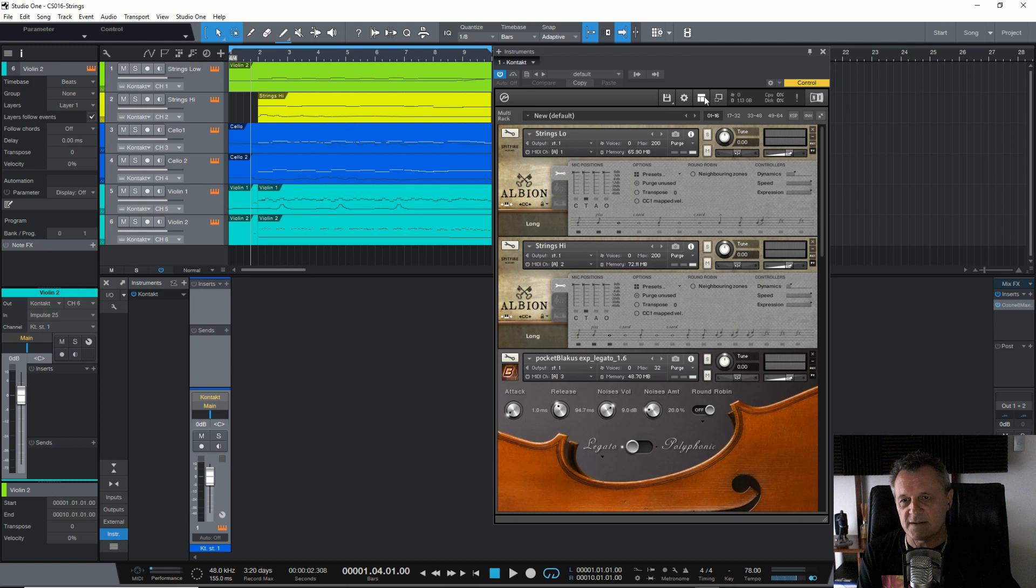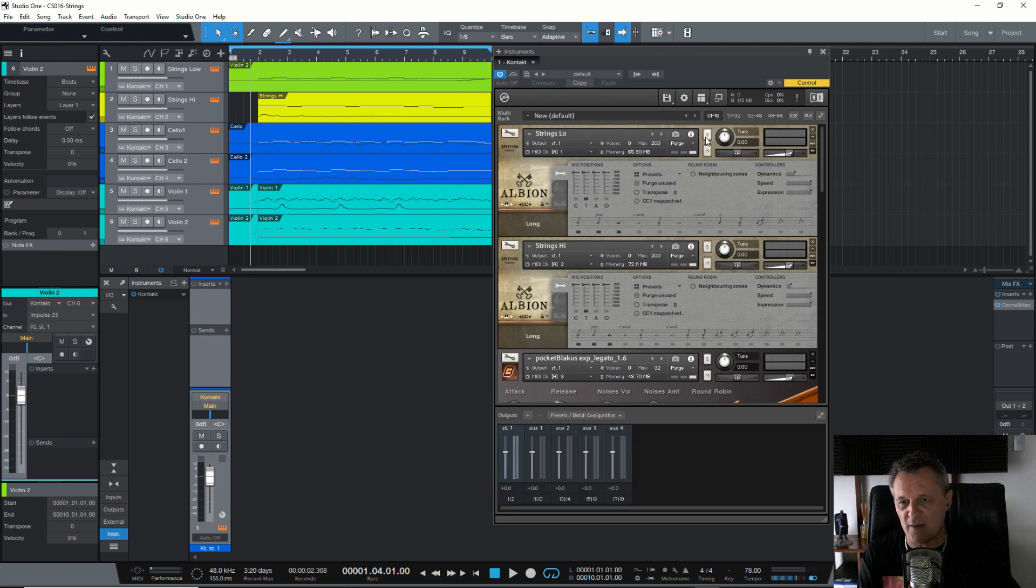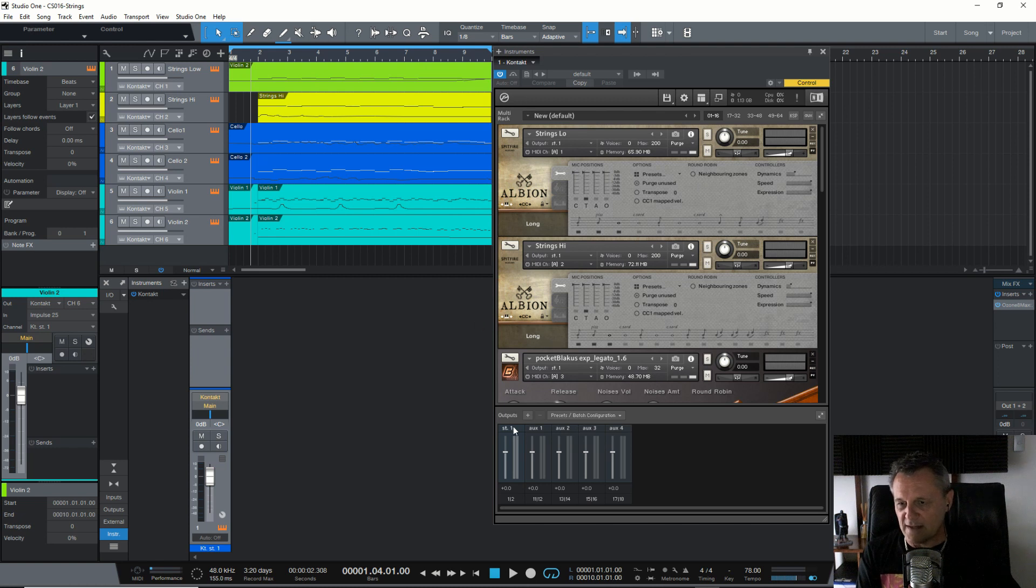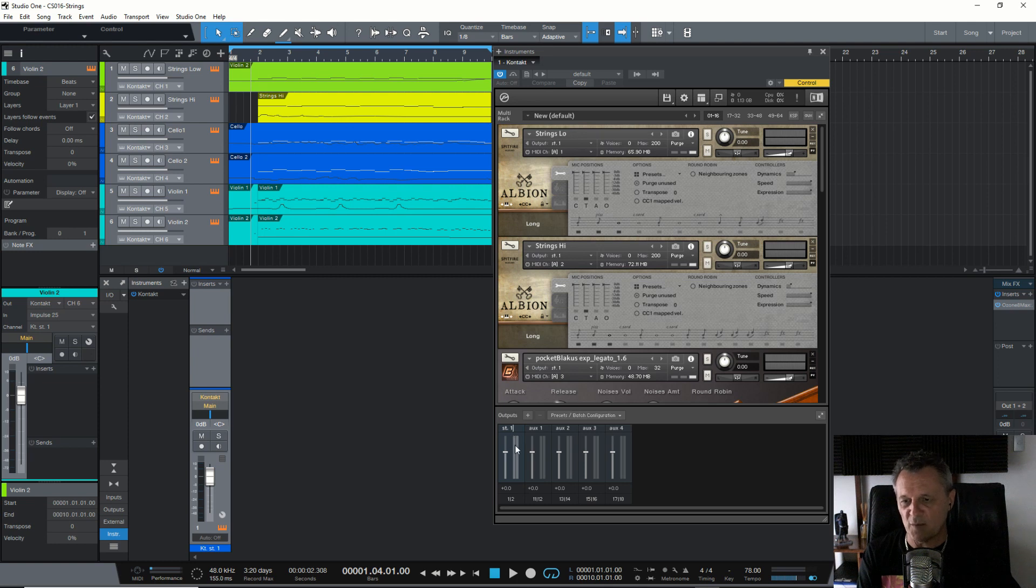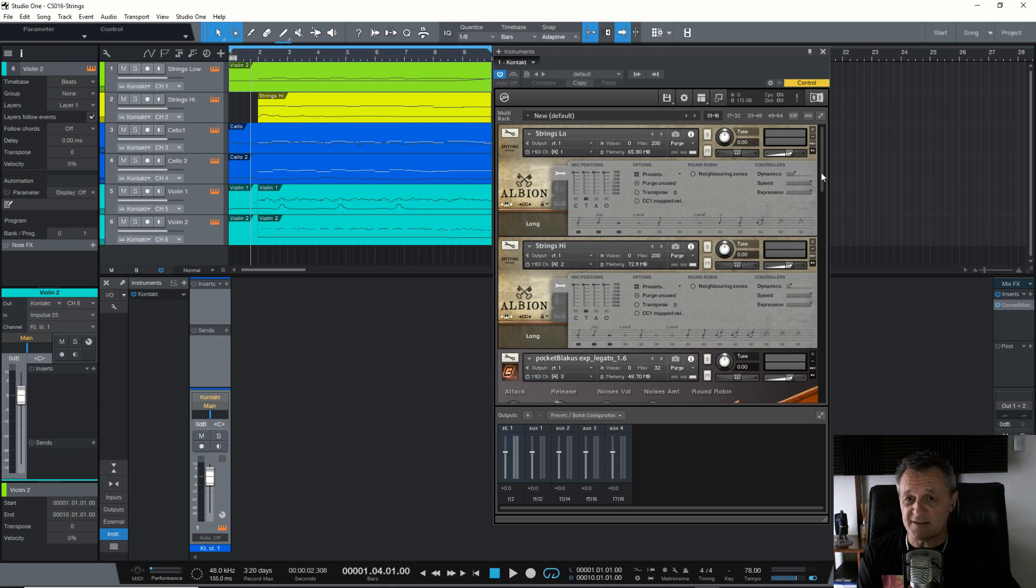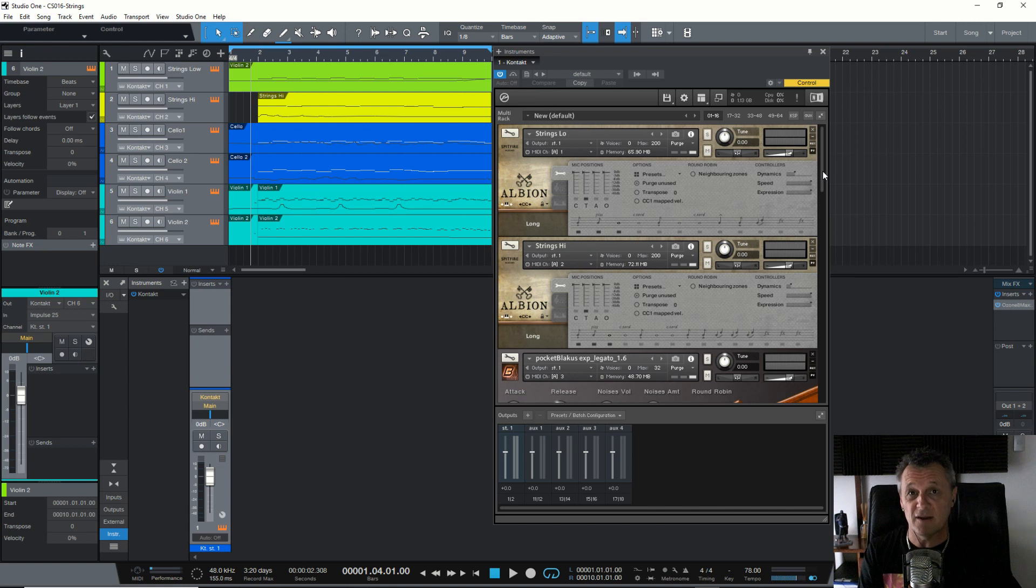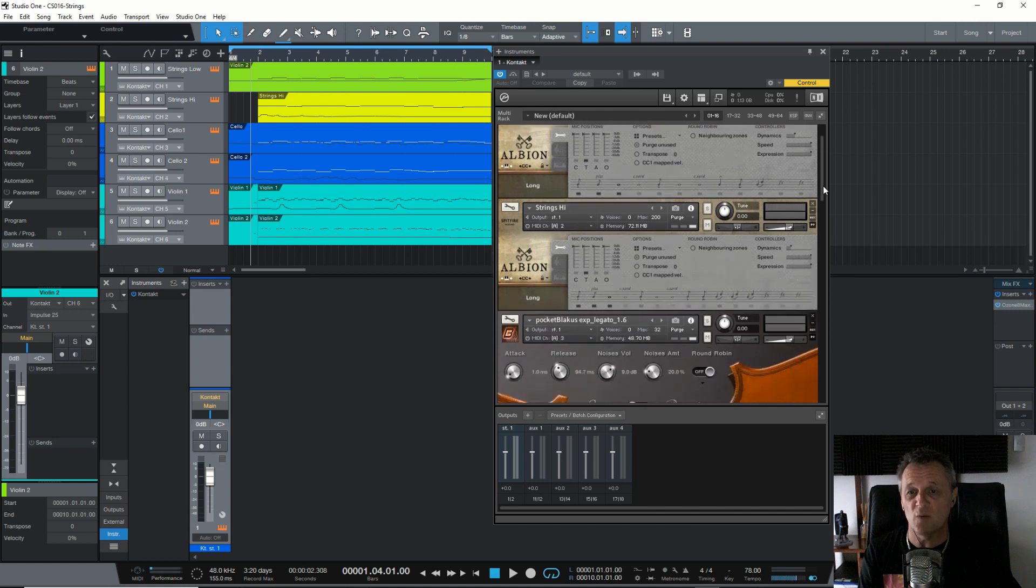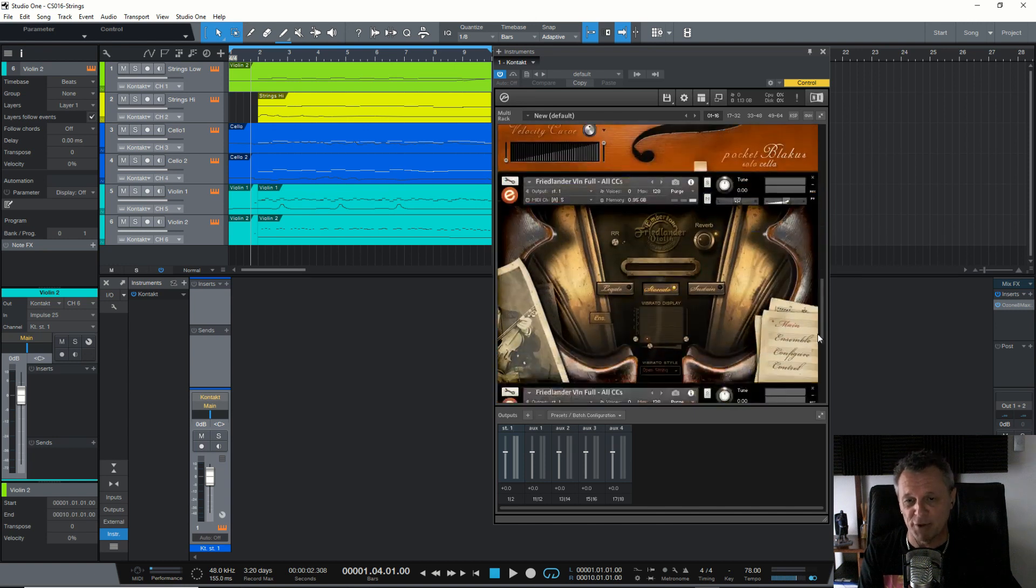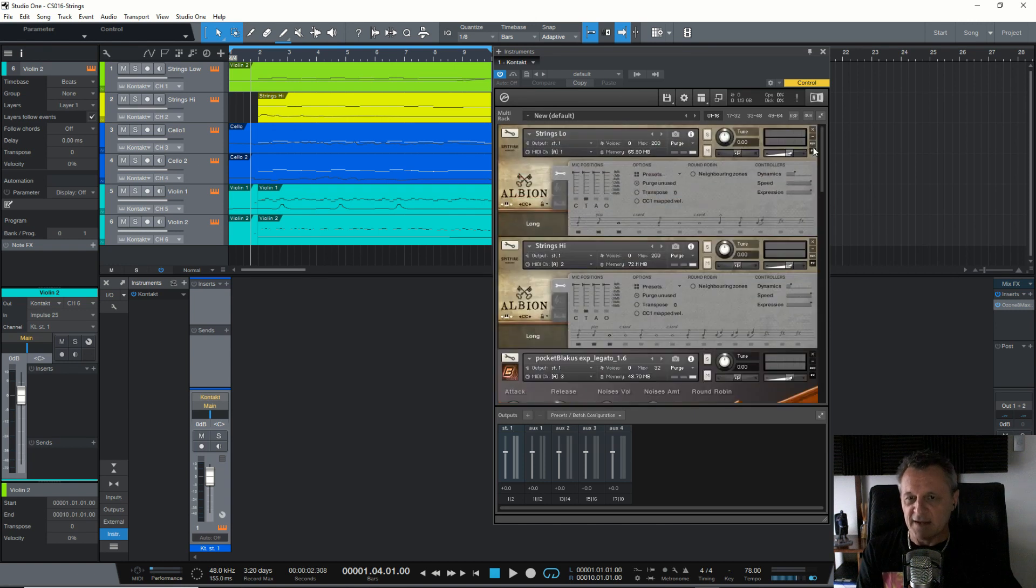So first of all, I want to select up here and show the outputs in contact. We just click on outputs here. Now, you can see that by default, you have one stereo output. That's the one that the instruments are coming through at the moment, and four auxiliary channels, which we're not going to use. Now, the first decision and the most important decision you're going to make is which of these instruments are going to be stereo outputs and which are going to be mono.